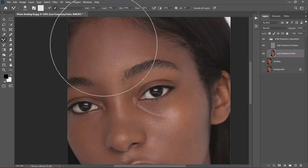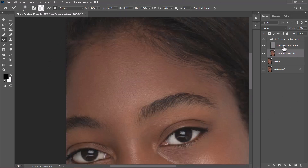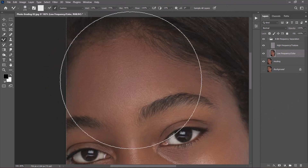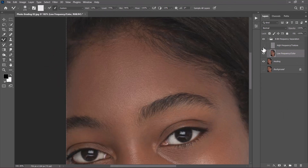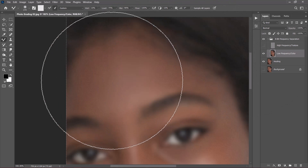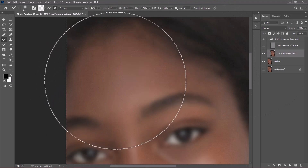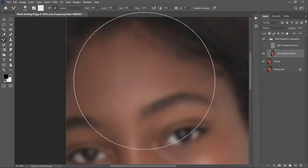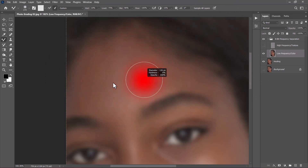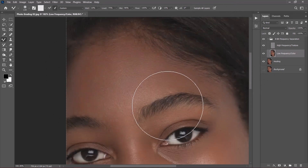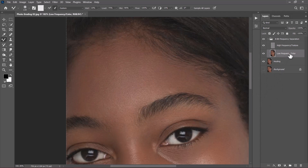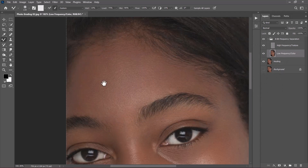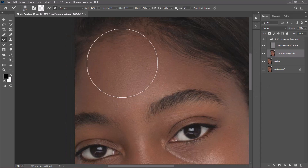I'll press Enter to confirm that, then zoom in. The reason I left the high frequency layer visible is so I can see the result as I paint. If I turn the layer off, I won't be able to mix the colors very well. What we need to do right now is even out the skin tones while still preserving the textures. So I'll enable the high frequency layer, make sure the low frequency is selected, and then gradually begin to paint to even out those skin tones.